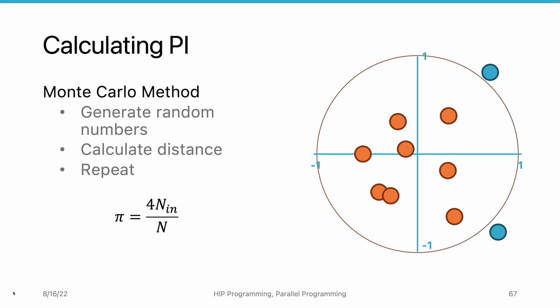So with this equation, we can calculate pi by randomly generating a large number of points and counting how many of them fall in the circle. The more random number generated, the more accurate pi we can calculate.